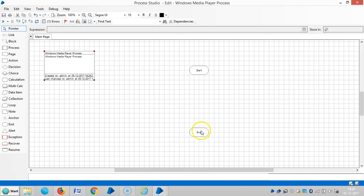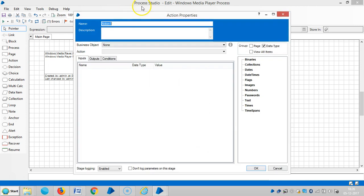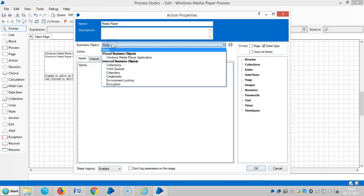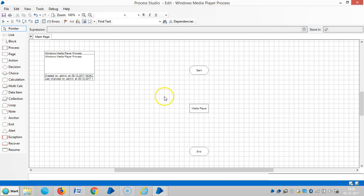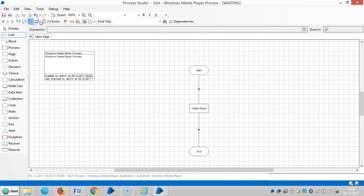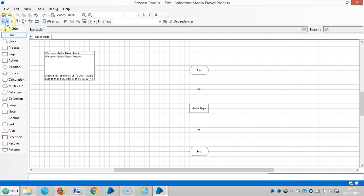To bring business object from Object Studio to Process Studio, we will go for an action stage. Select business object and then choose an action. Then click on OK. Then link it, reset it, and then run it.